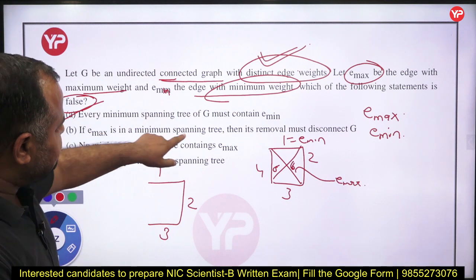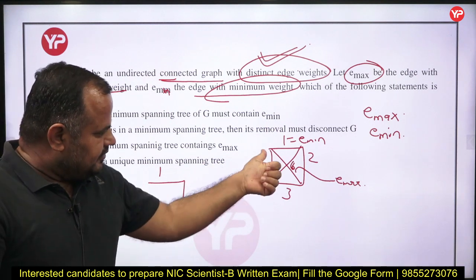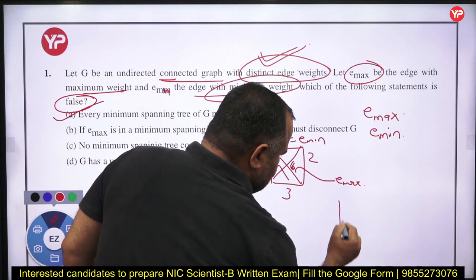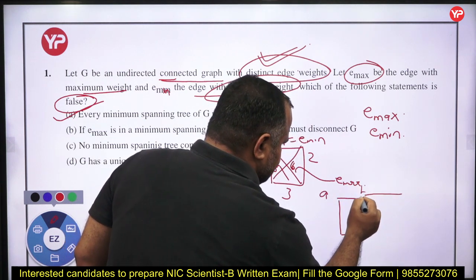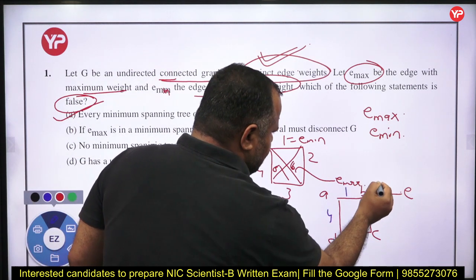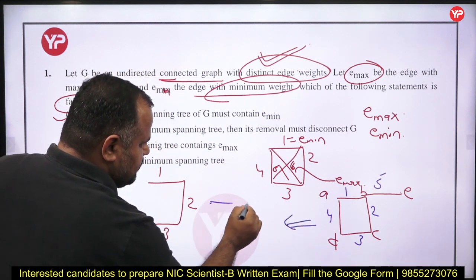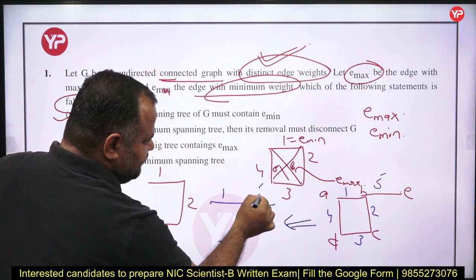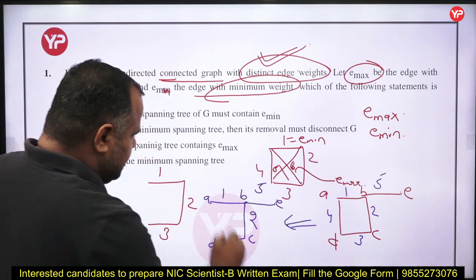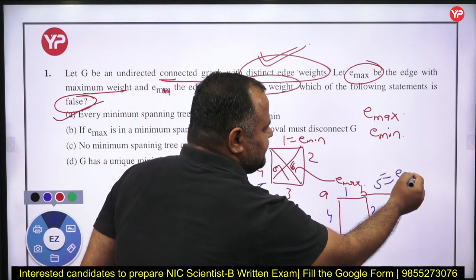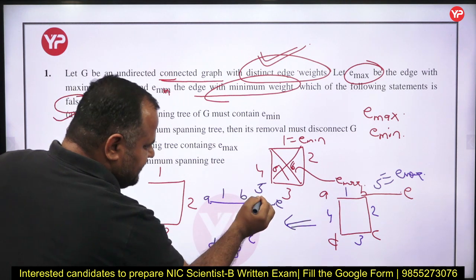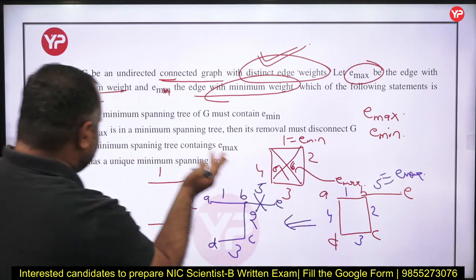Second statement: if E_max is in a minimum spanning tree, then its removal must disconnect the graph. Consider a graph with nodes A, B, C, D, E and weights 1, 2, 3, 4, 5. The spanning tree includes edges of weight 1, 2, 3, and 5. The maximum edge weight is 5 (E_max); if it is included in the spanning tree and we remove it, the graph becomes disconnected. So the second statement is also true.